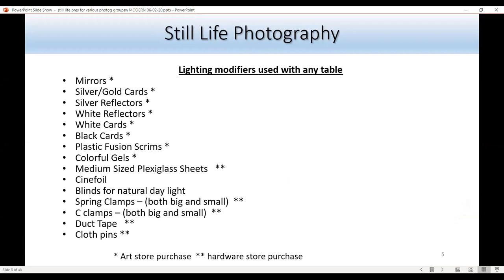These are modifiers you can use on any table — white plexiglass, black plexiglass, regular still-life, or for light painting. For dramatic lighting you have mirrors, silver reflectors, and silver cards. For softer light, use white cards. Black cards are great for taking out glares — if the strobe is giving too much light and bleeding, a black card will help make the light work better.